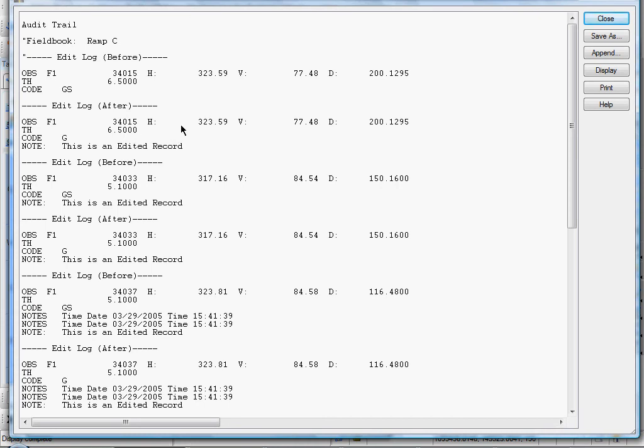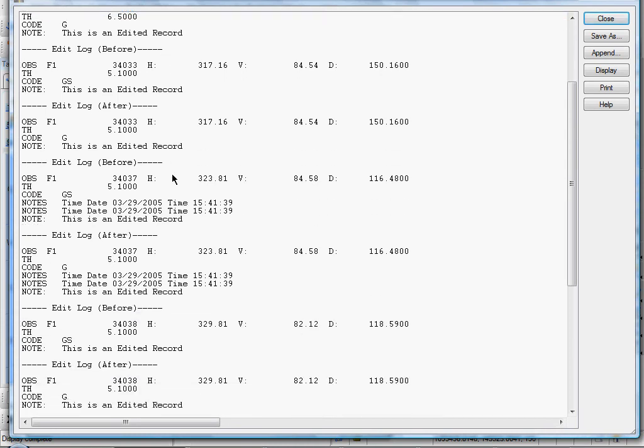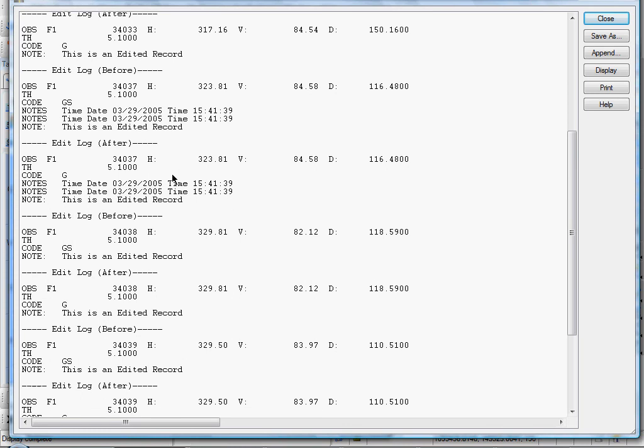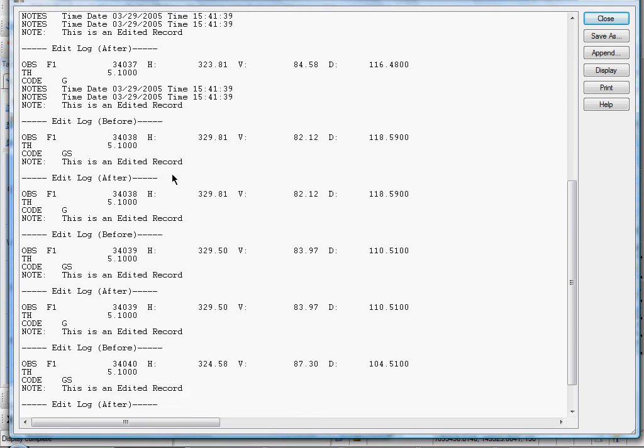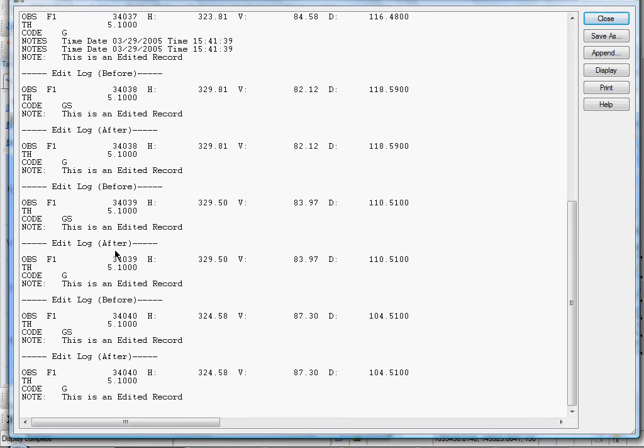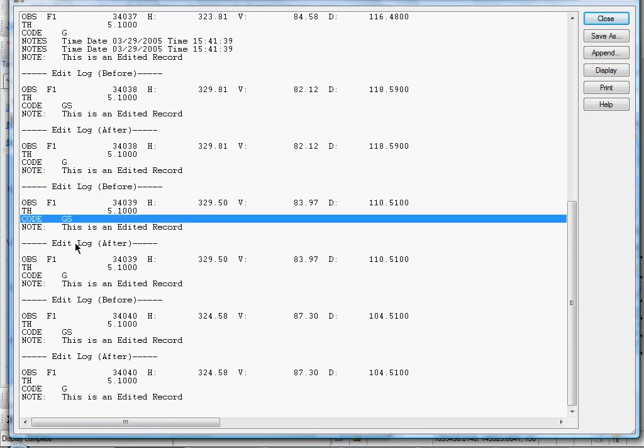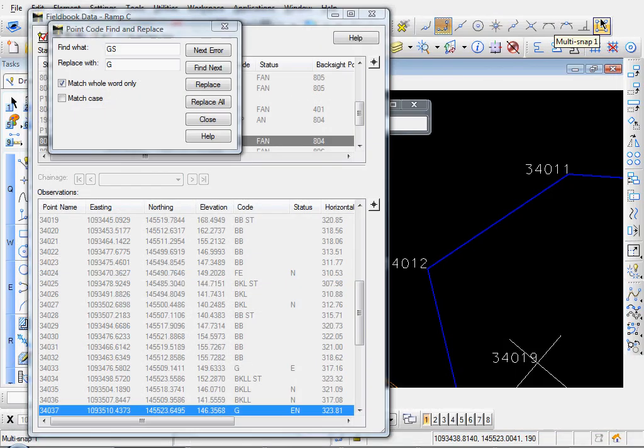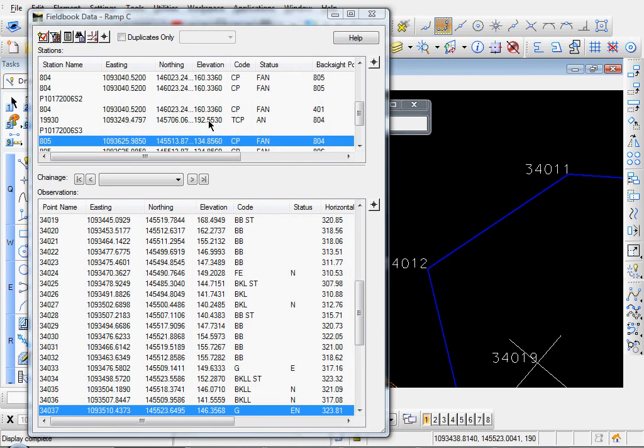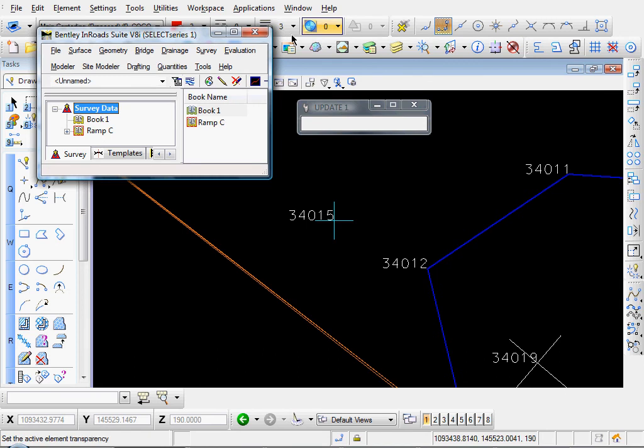And there's our Audit Log. And you can see that now there's several more points that have been edited. And they all have the same log. Before GS, after G. And you can save a copy of that. It's a good idea. Just do a Save As. I'll just go ahead and close it. I'll close that out. And I'll go ahead and close my field book.